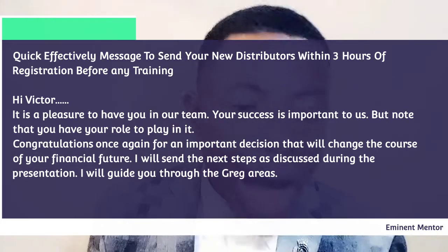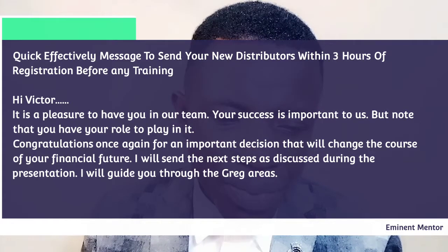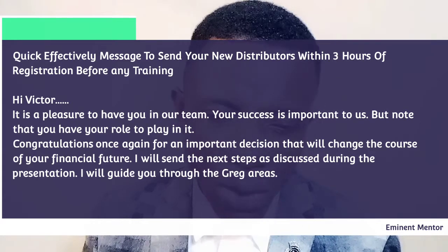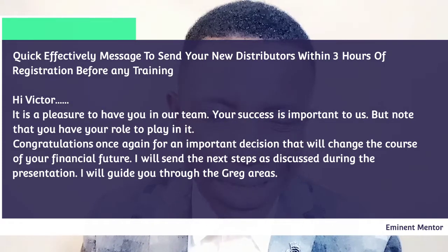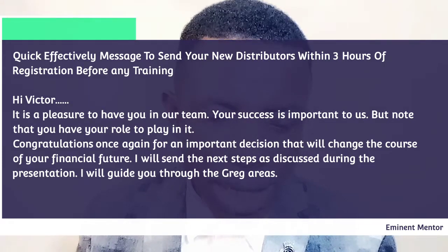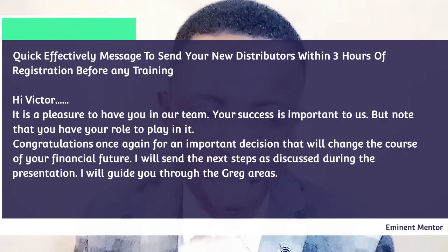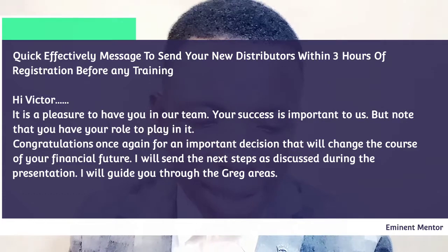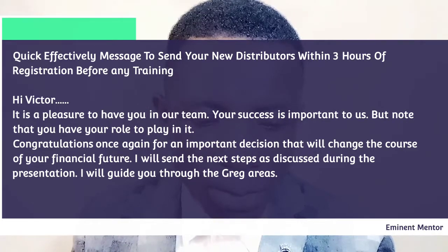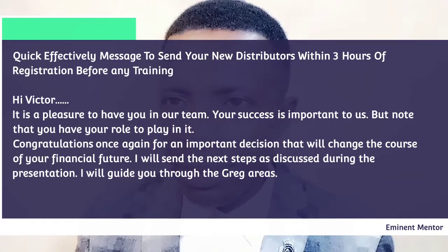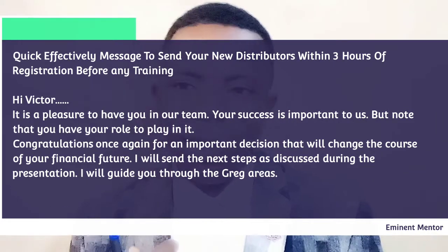The message goes this way: 'Hi Victor, it is a pleasure to have you in our team. Your success is important to us, but note that you have your own role to play in it. Congratulations once again for an important decision that will change the course of your financial future. I will send the next step as discussed during the presentation. I will guide you through the grey areas. Cheers. Your leader, Ambassador...'